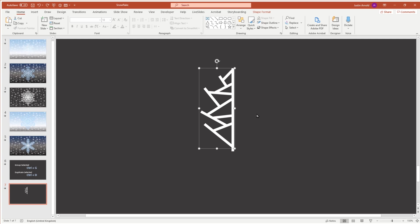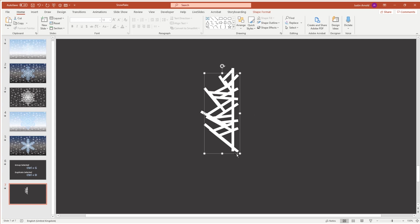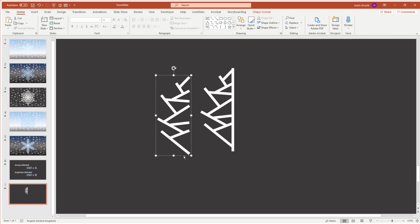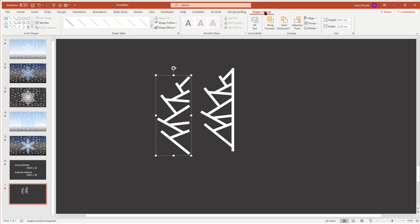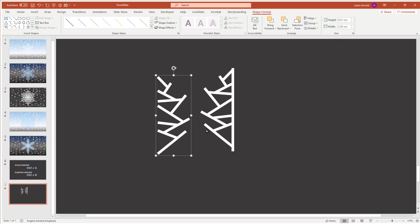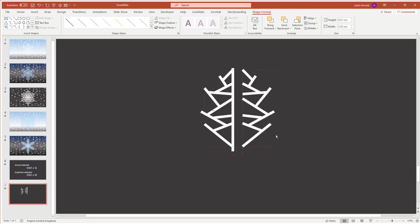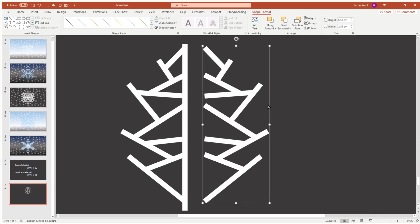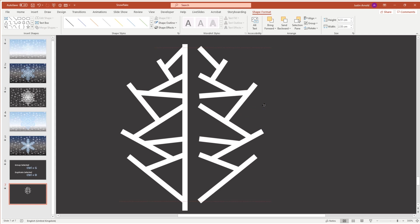The next thing is to duplicate it — that's Ctrl+D. I get a copy, and now I'm going to go to the Shape Format menu and rotate, and flip it horizontal, so it's a mirror image of the shape I created. With that mirror image, I'm going to move it over, and you'll see that red lines appear — those red lines show me that this half is exactly vertically aligned with the left-hand half.